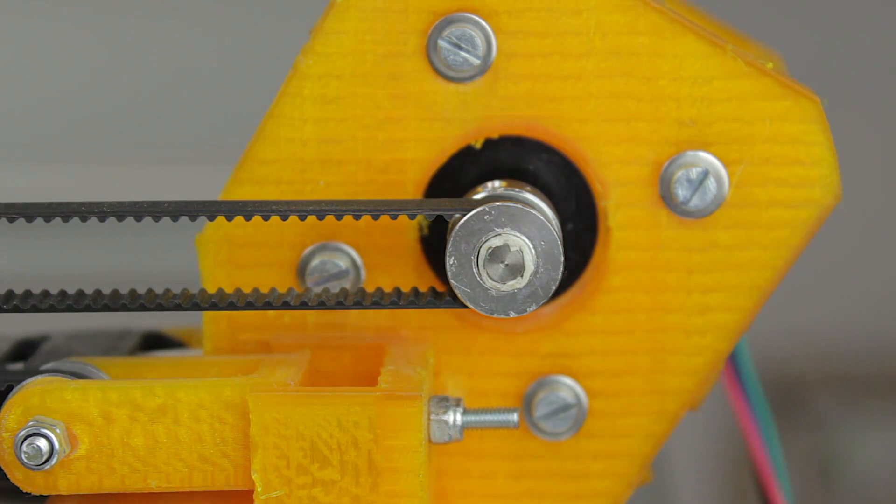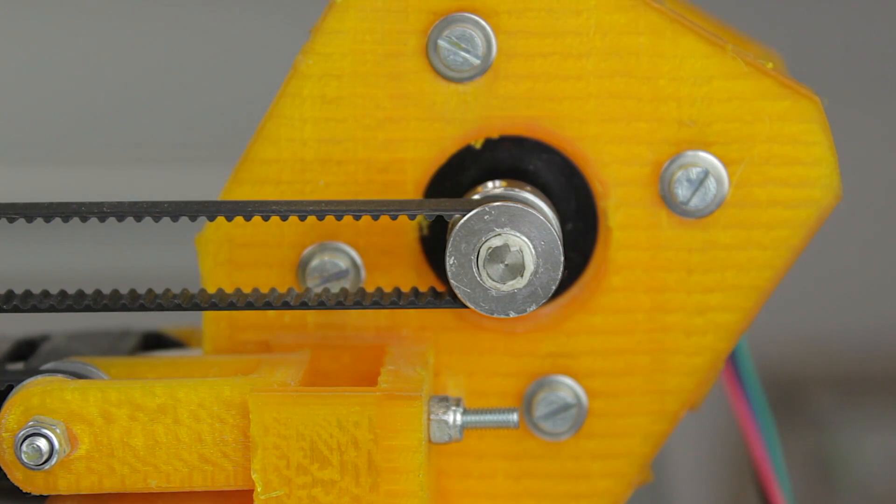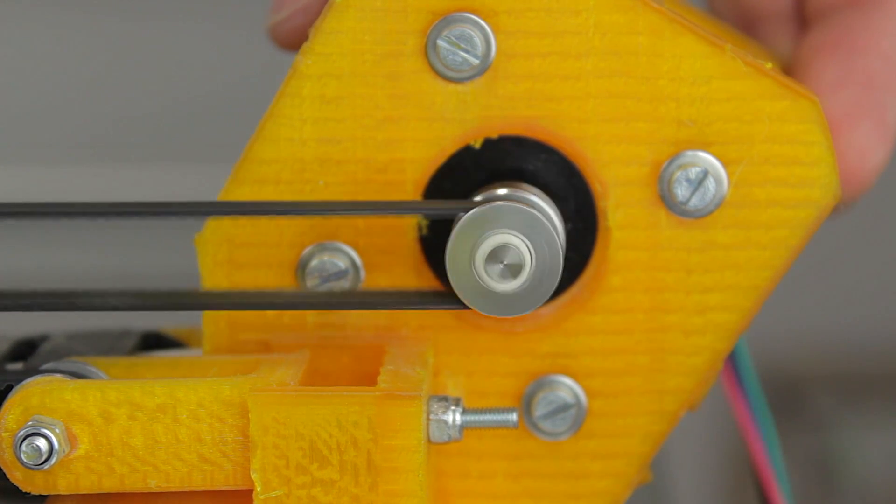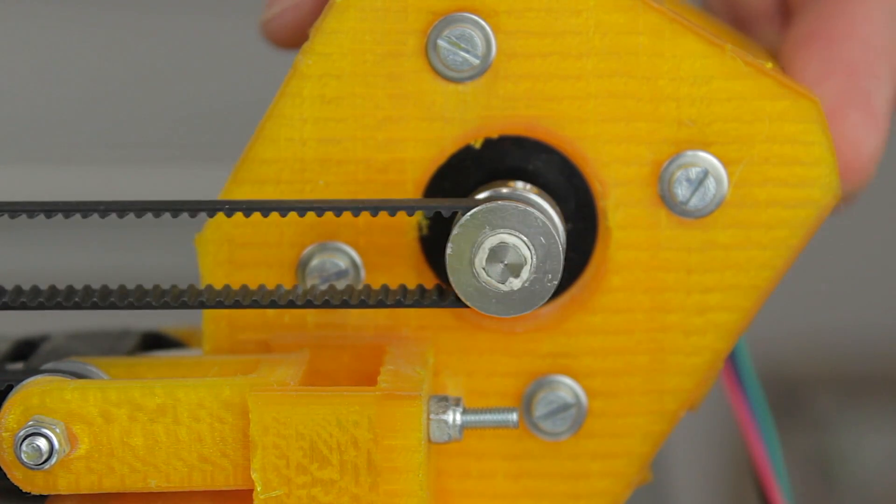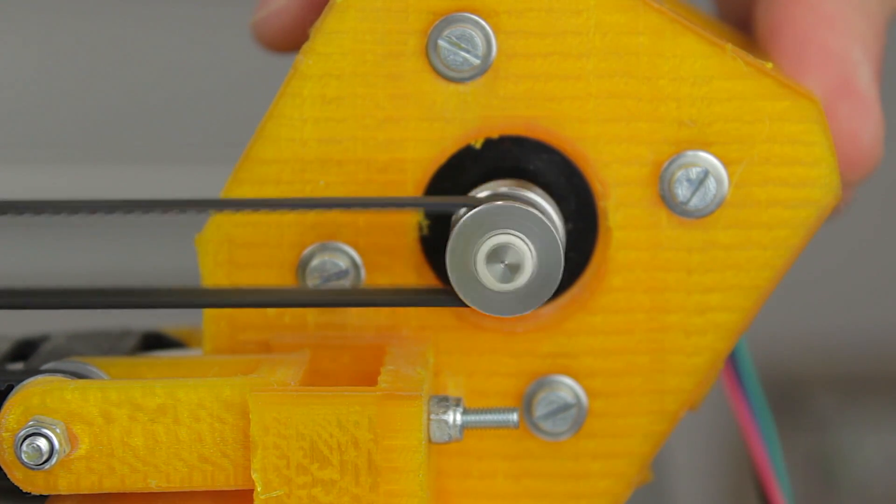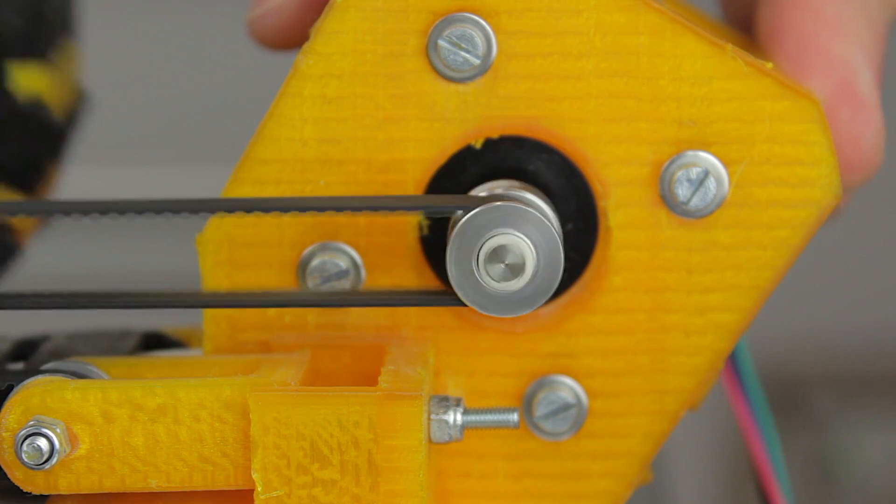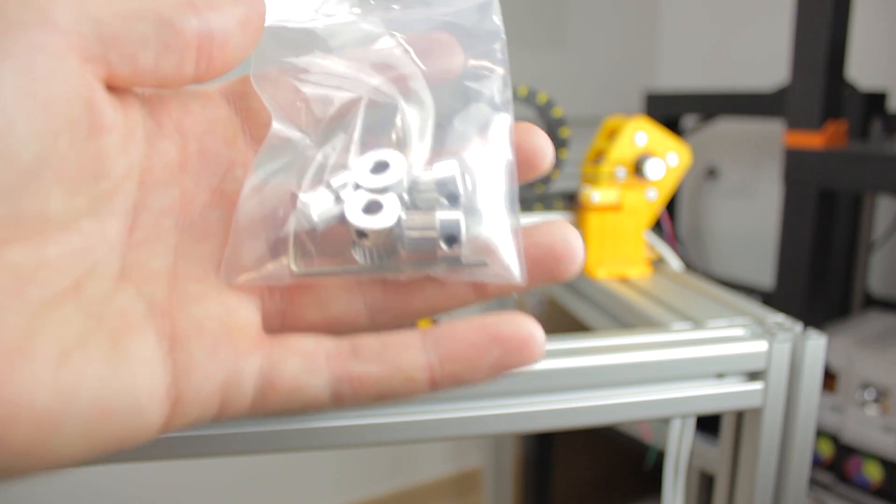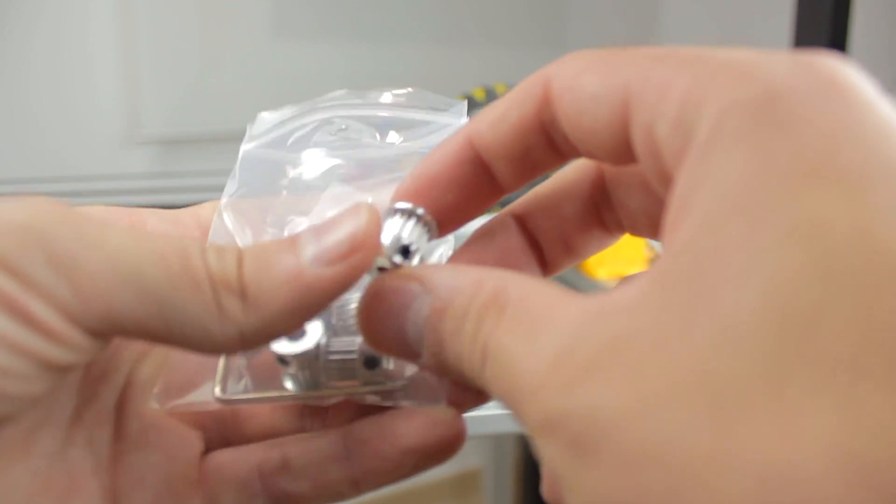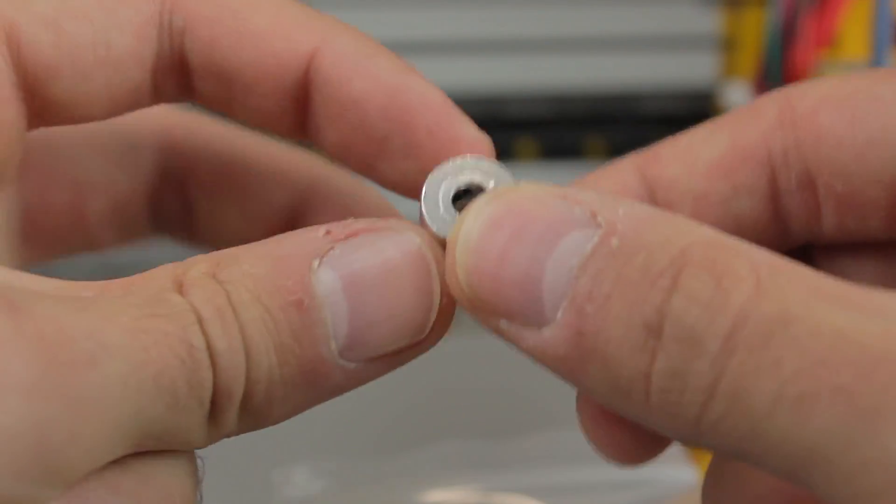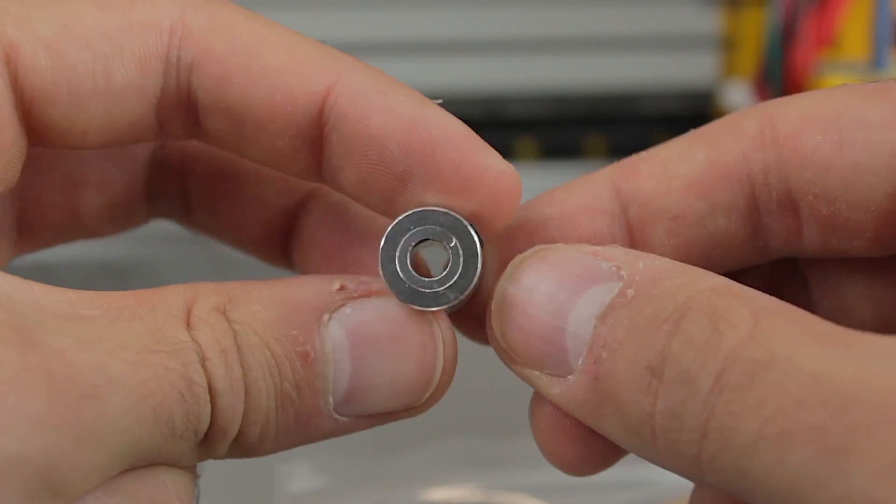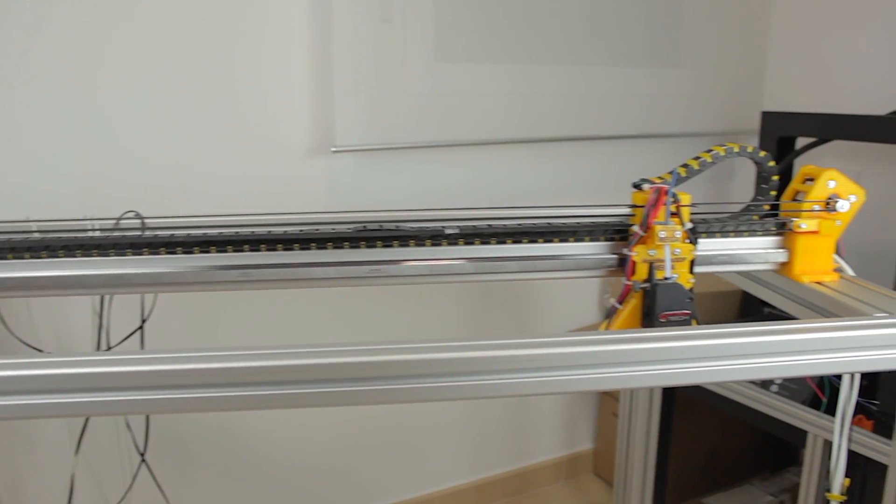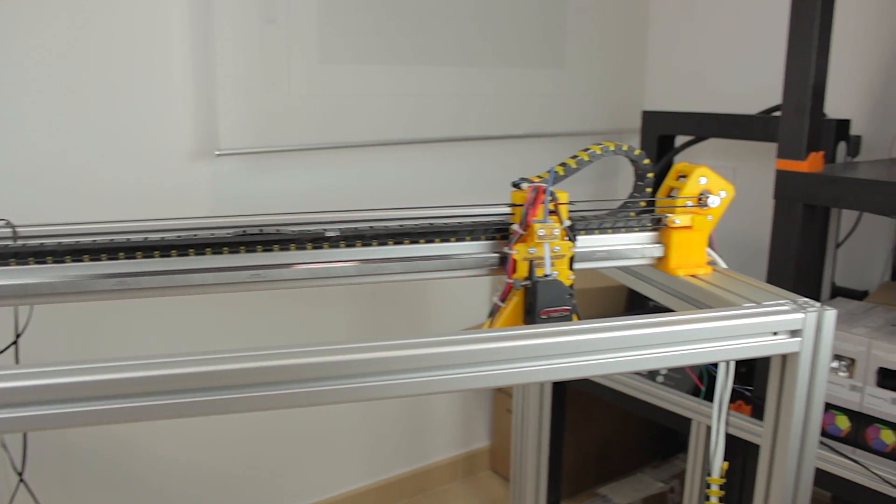The other issue are the GT2 pulleys that, as you can see and maybe you can probably remember from the last episode, have a 6mm bore and the motor axis is only 5mm, which makes the belt wobble and causes a non-uniform movement of the extruders. To solve that, I bought a new set of 5mm bore 16 teeth GT2 pulleys, that we're going to use for the two motors of the x-axis, as well as the two motors of the y-axis.